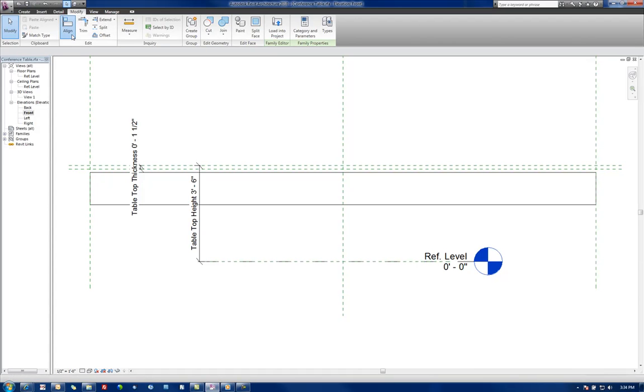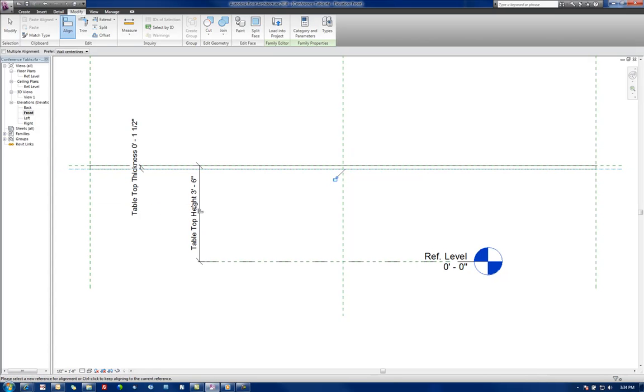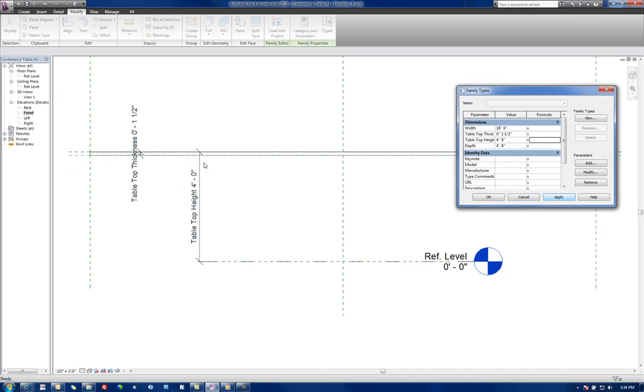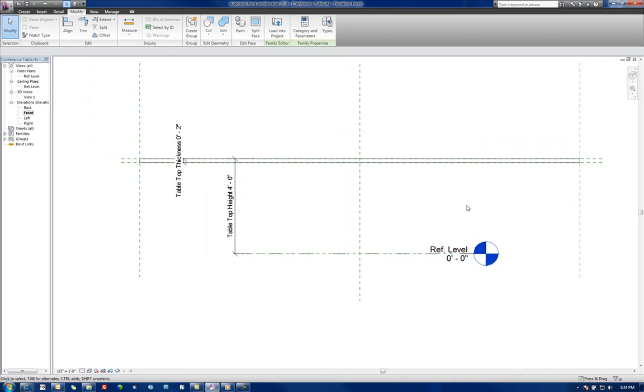Alright. Now the only thing we need to do next is actually constrain our Tabletop to those dimensions. So let's go modify, align. Let's align that there, lock it down. Align that there, lock that down. And then let's adjust this one more time. Let's make this four foot. Apply. We see that the Tabletop has adjusted height. And let's make this two inches. And we see that adjusted as well.